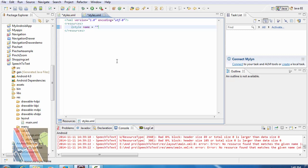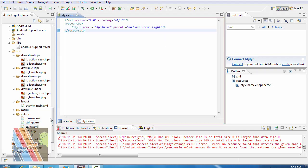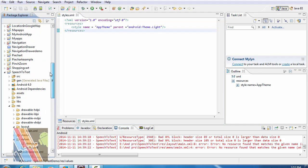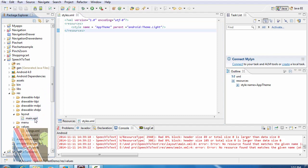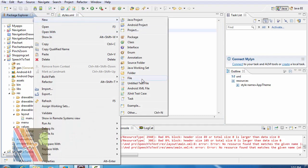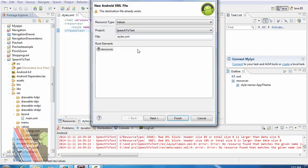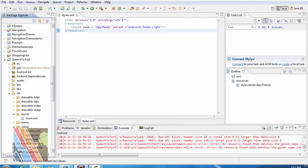App theme parent equals to android theme light, android theme dot light. Now create a new XML file, say dimensions dot xml.